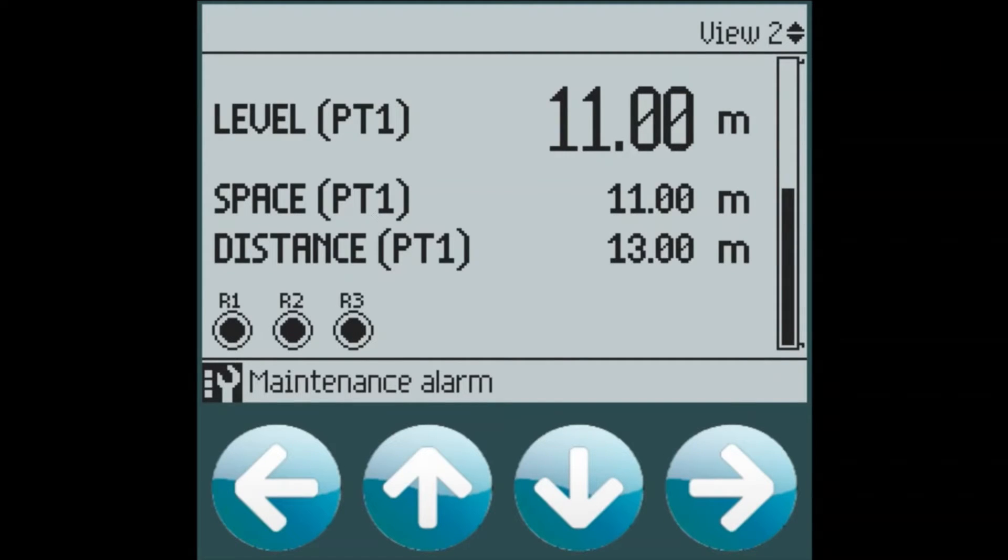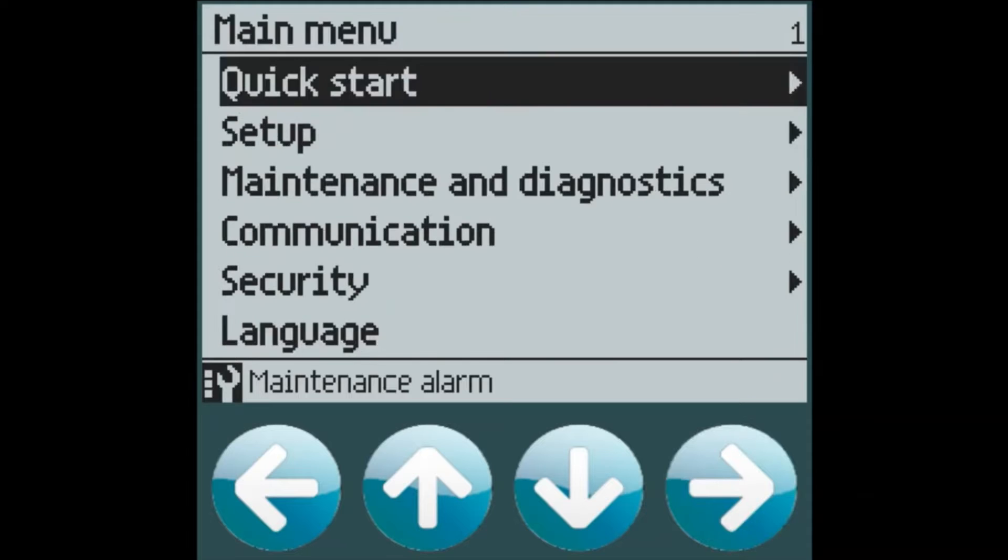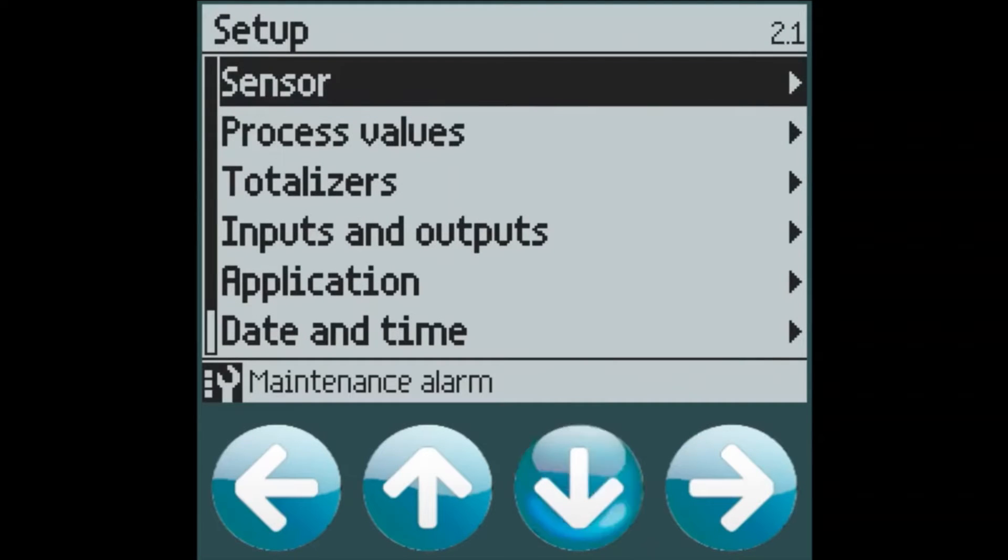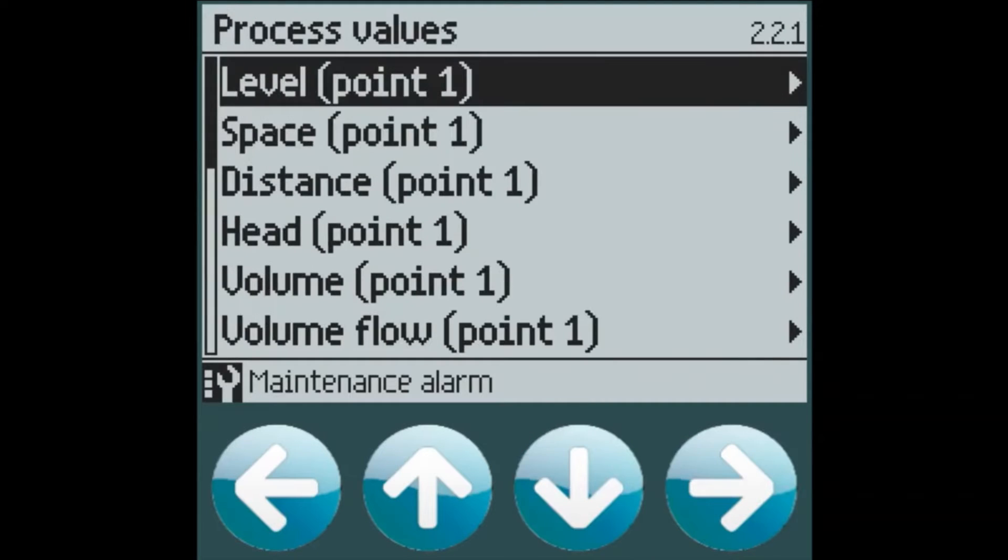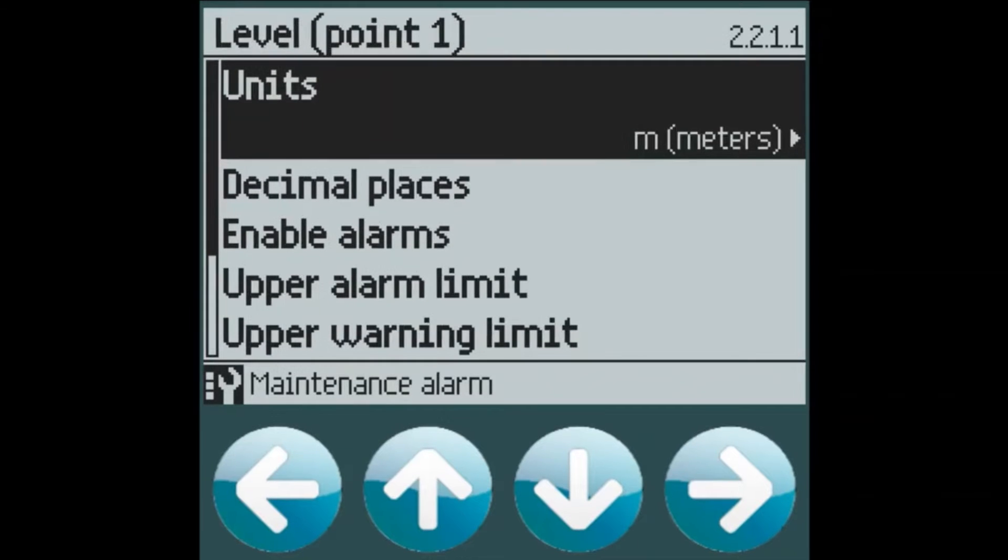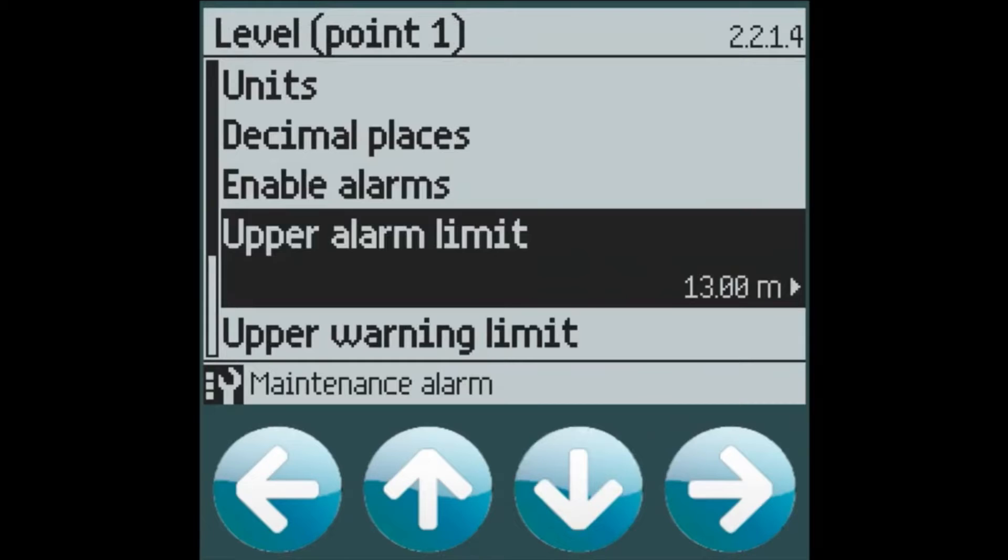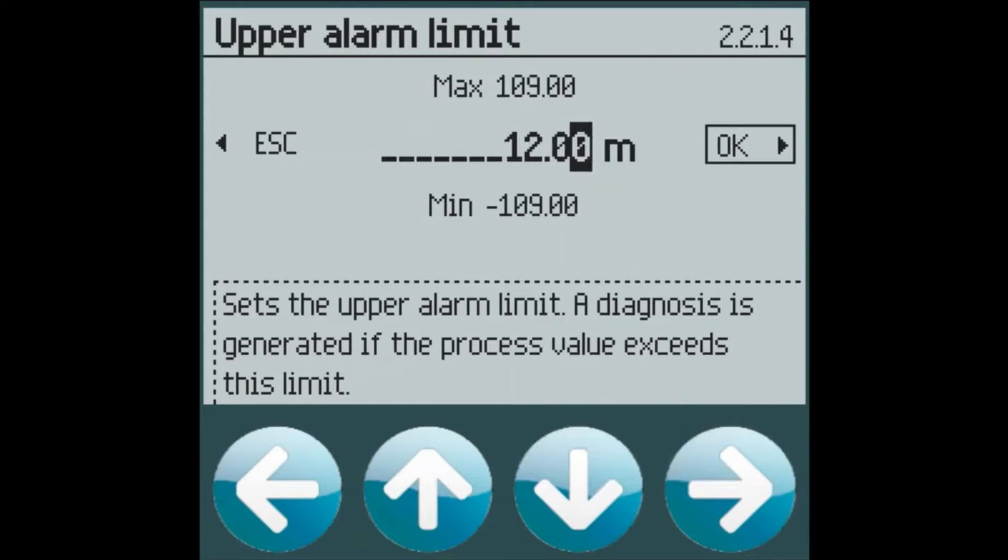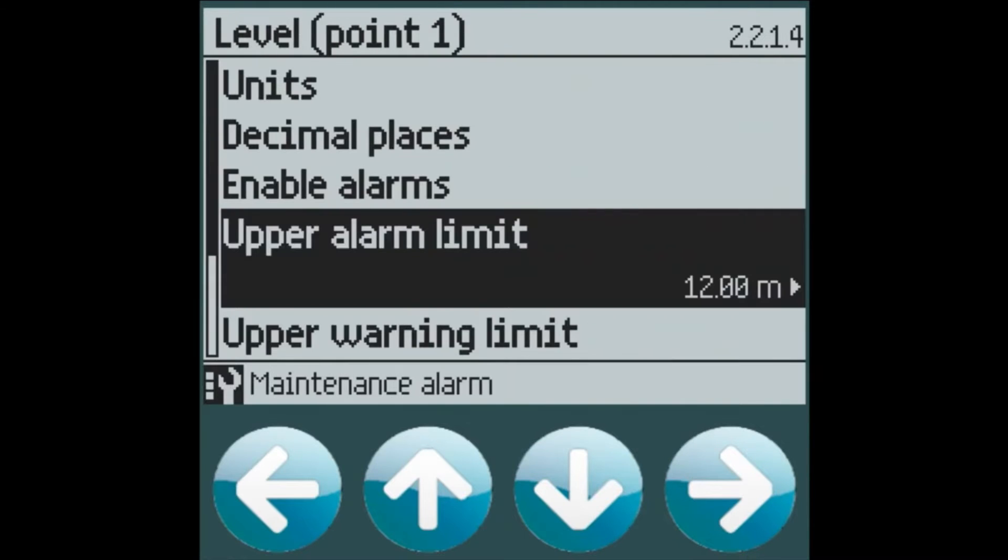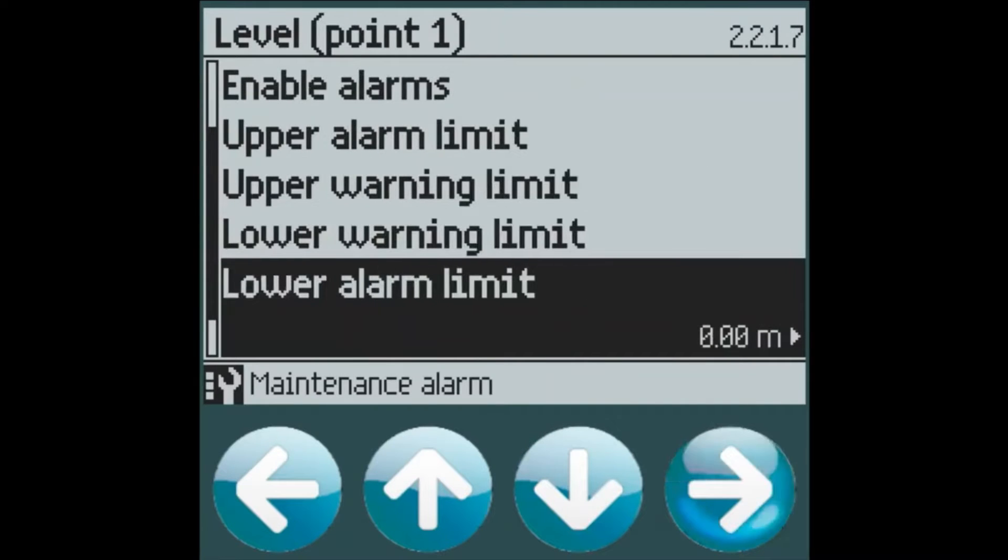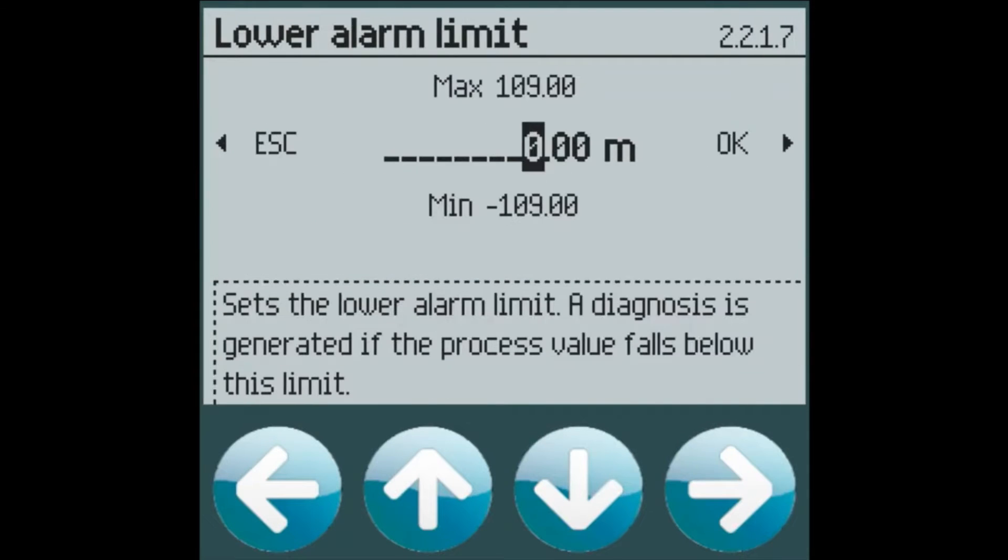Now let's set up our high and low level alarms. Under the setup menu and process values, you will see all of the different PVs which we can set warnings and alarms on. To set our upper alarm limit, we go into upper alarm and select 12 meters as the customer indicated. For our lower alarm limit, we will set this to 1 meter.